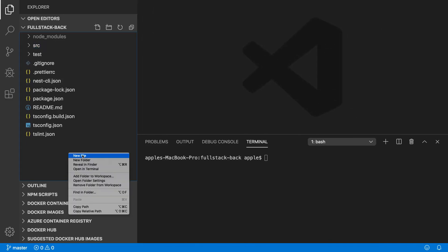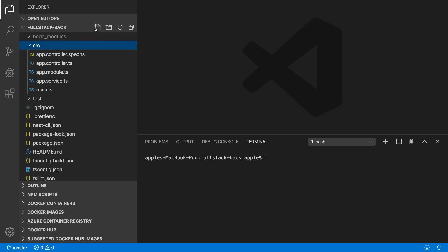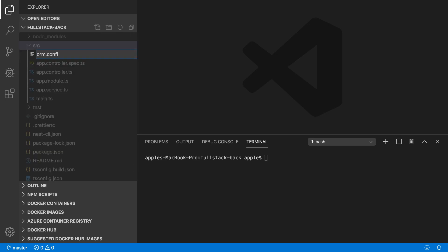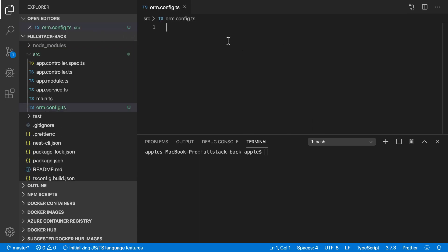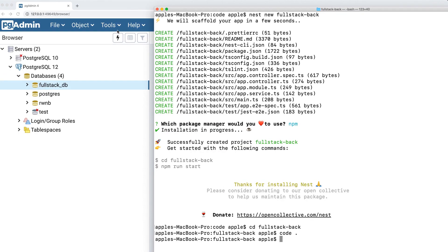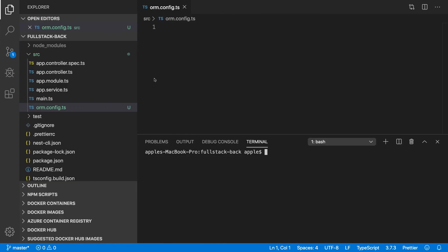To connect with Postgres, I'm going to use TypeORM. Let's create a new file inside the source directory: orm.config.ts. But first we need to install Postgres and TypeORM packages.